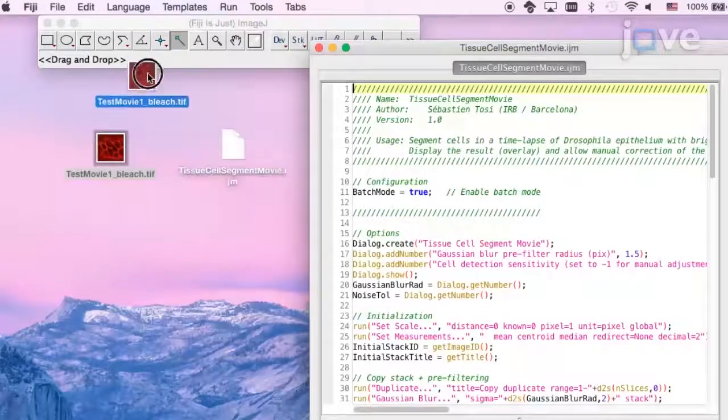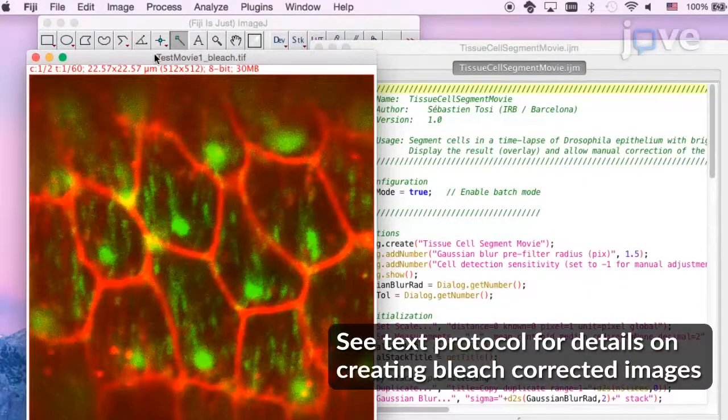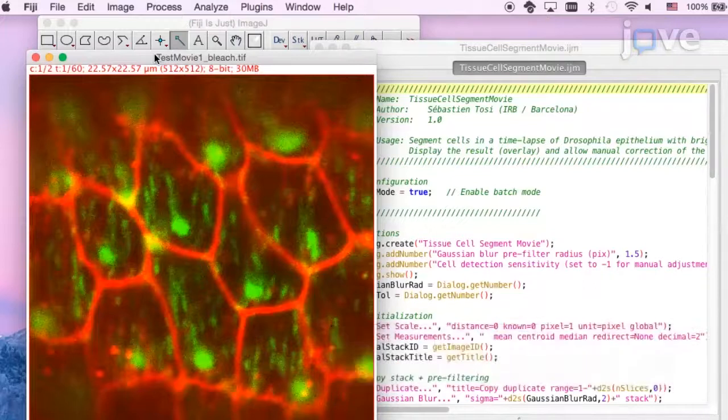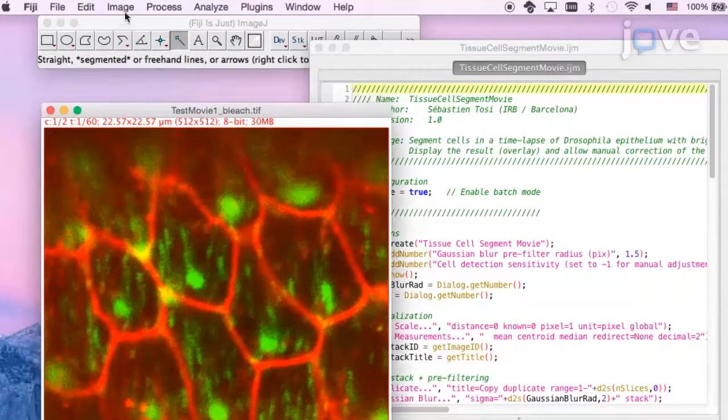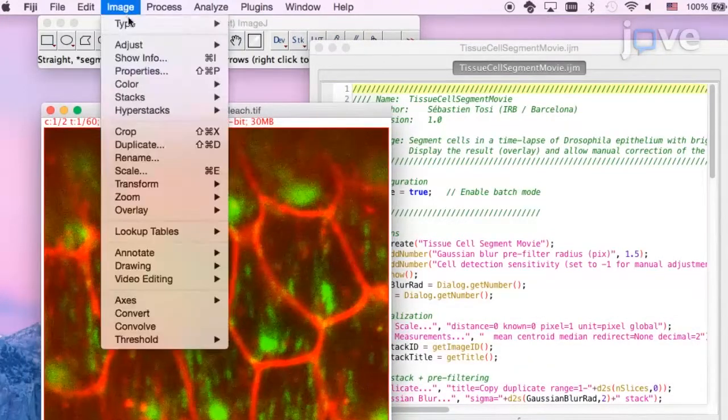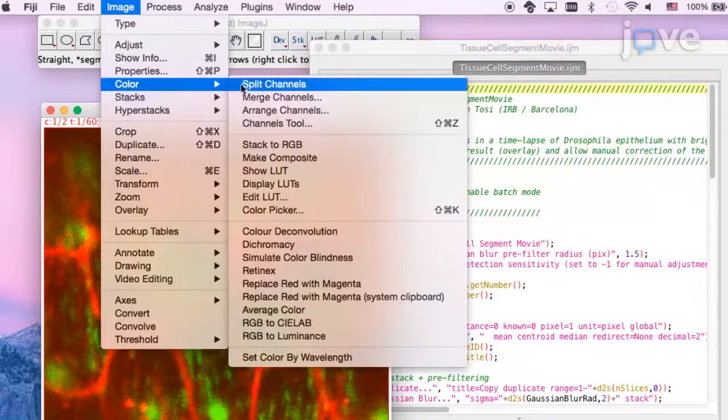Then, open a bleach corrected TIFF file and split the channels of the bleach corrected file by going to the menu bar, selecting Image, followed by Color, and selecting Split Channels.